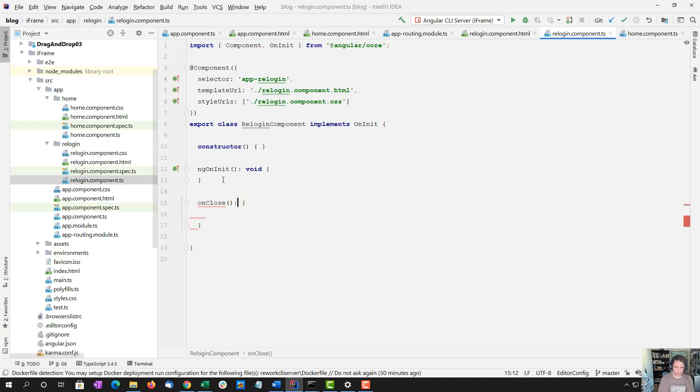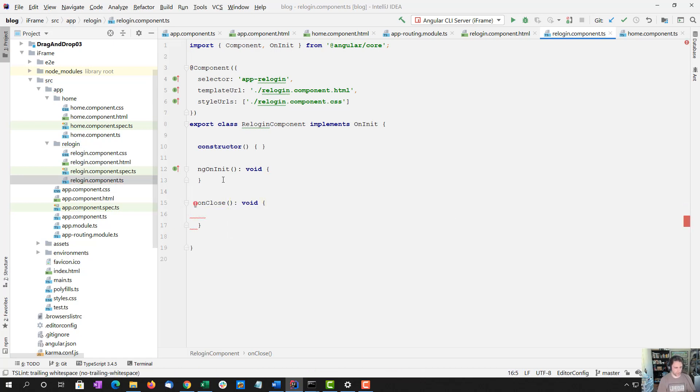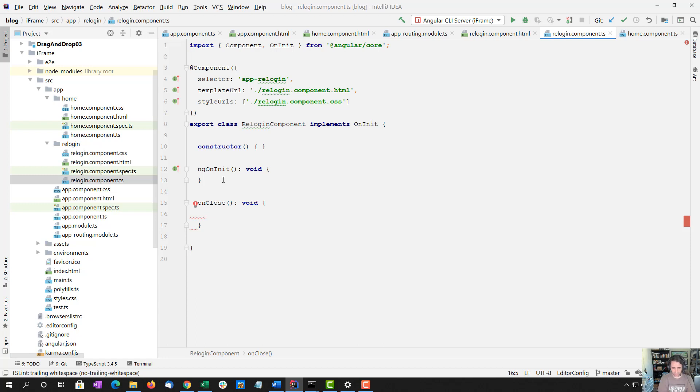So things you want to keep in mind here is I'm simplifying this workflow. In the real world, once again, you would actually be inside this iframe, you would re-login to your authentication service, which might re-login to an IDP or some type of SSO login.